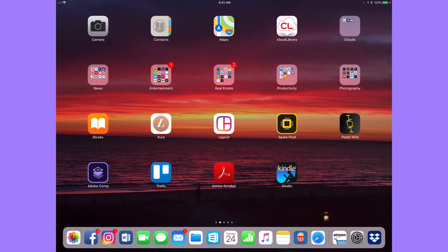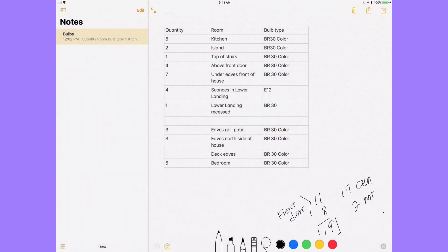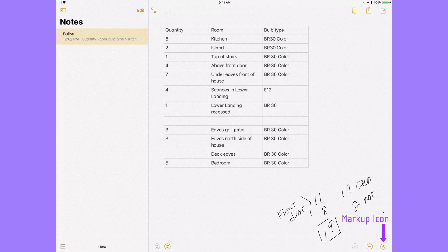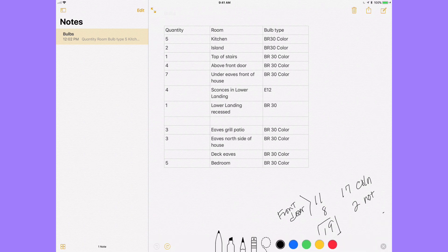It's a great place. If you bring up a note here — here's the circle with the pen in it — tap on that and it brings up your markup features.